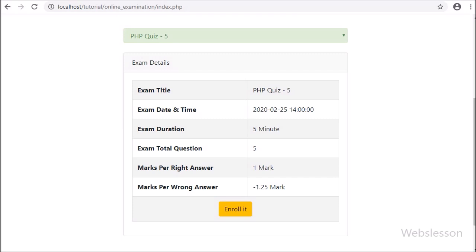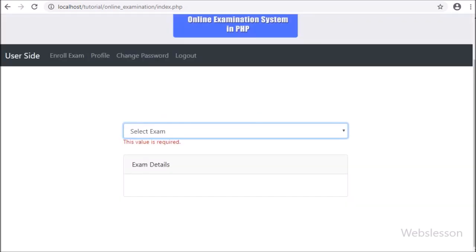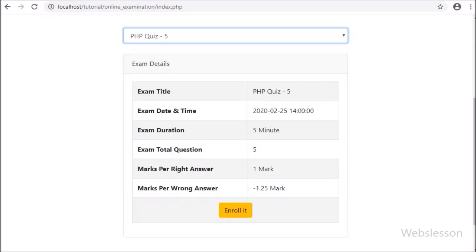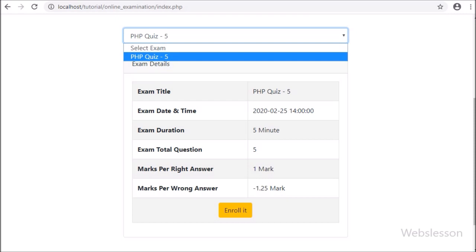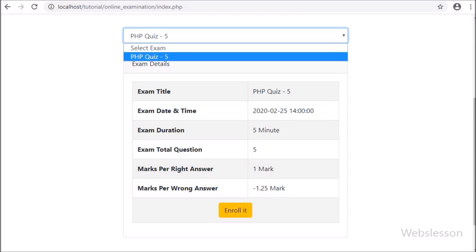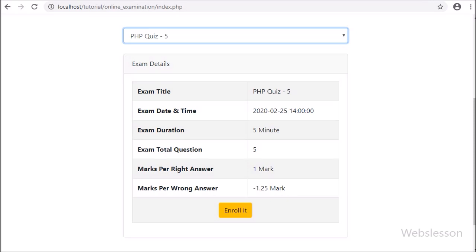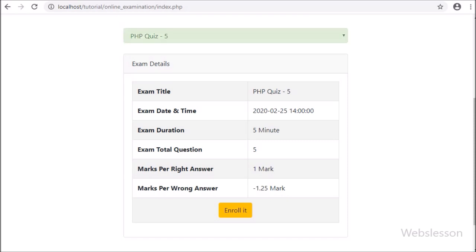By clicking on that button, no action will be done. So in this part, we have covered how to dynamically load or display selected exam details on a web page. In the next part, we will discuss how a user can enroll in a particular exam. If you have any query or input regarding this video tutorial, please comment your query in the comment box, or if you like this video tutorial please share it with your friends or on social media.